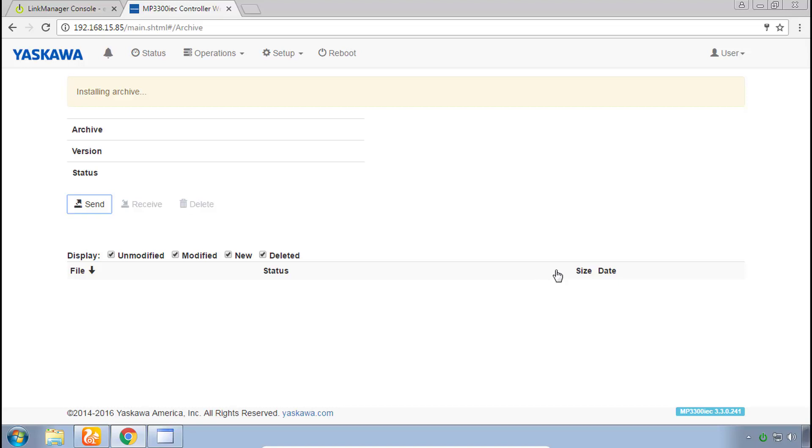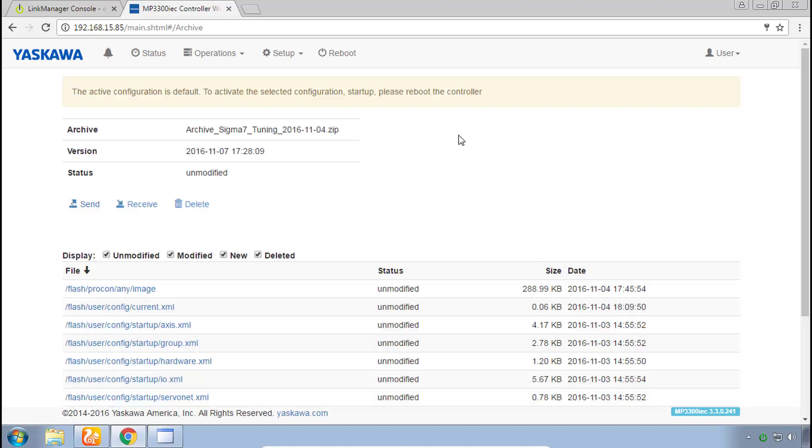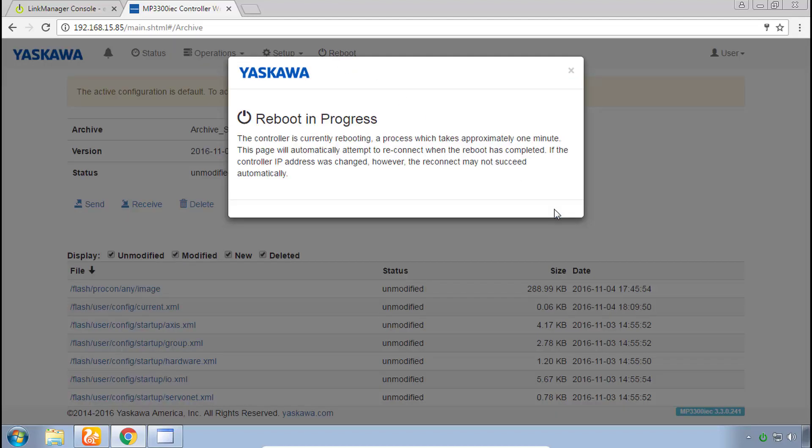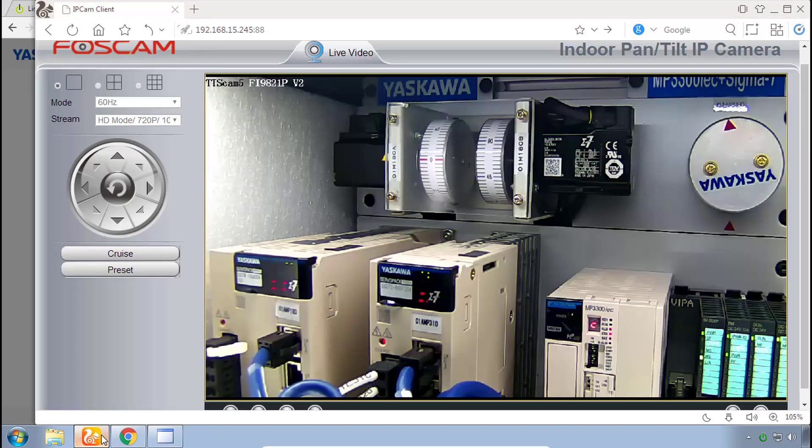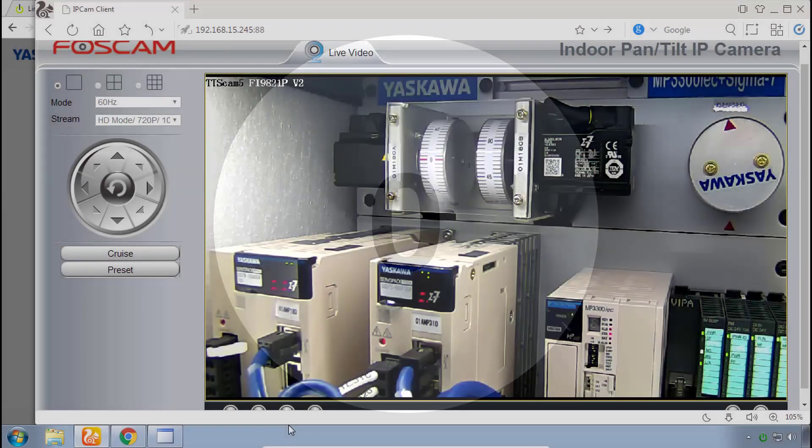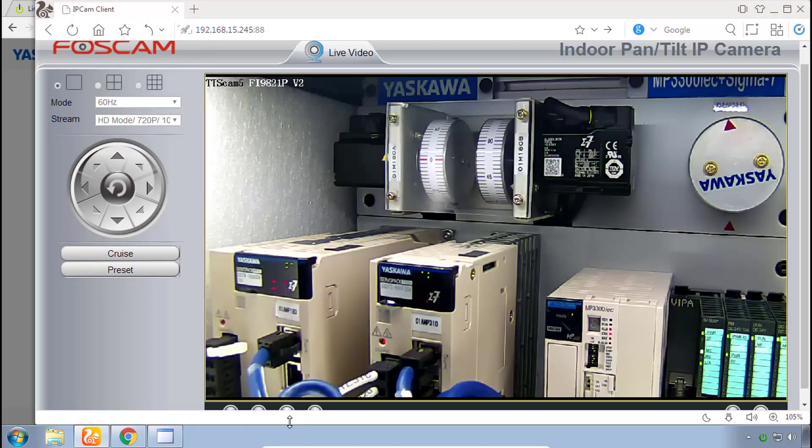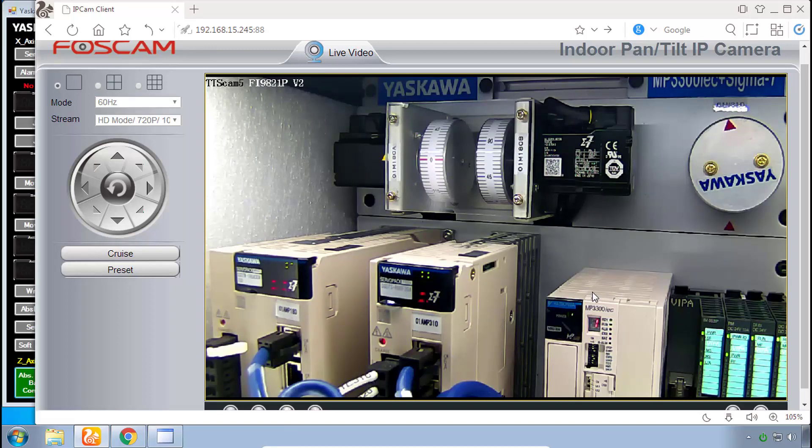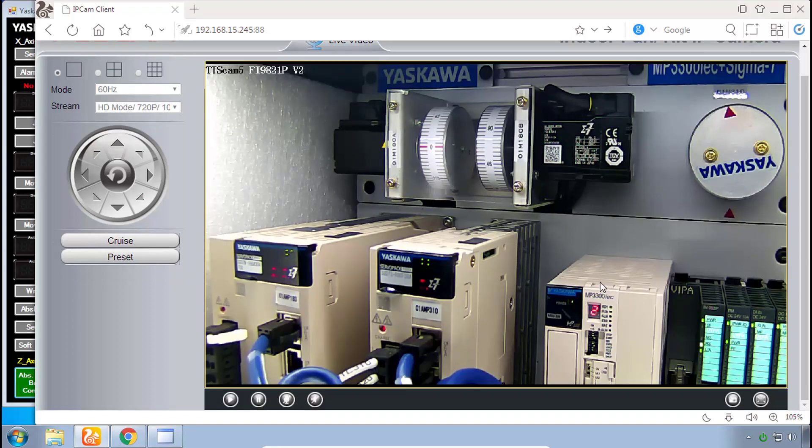The controller says installing archive and now we need to reboot the controller which can be done through this reboot button. Reboot and then confirm again with reboot. This takes about 30 seconds and you can look at the camera in the meantime. When the servos flash off like you see here that means that the system has rebooted. So that put the program onto this controller but we need to send some parameters from this controller over Mechatrolink 3 to each of these amplifiers.